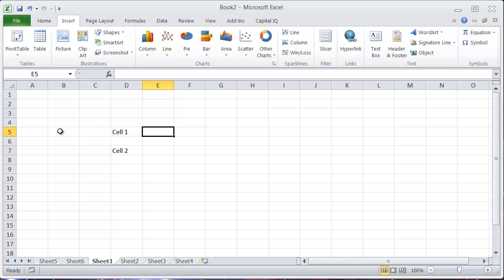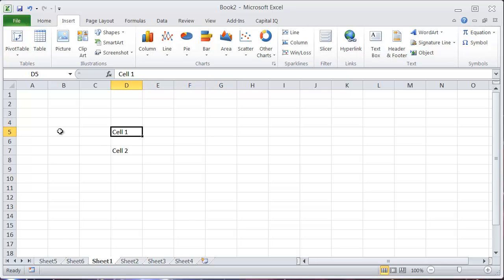To insert a name for a cell or for a range of cells, what you want to do is go into the cell that you want to name. In this case I want to name this cell D5. Cell 1 is the name I want to give it.